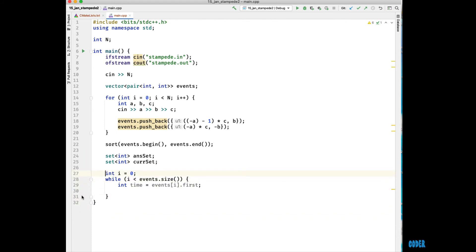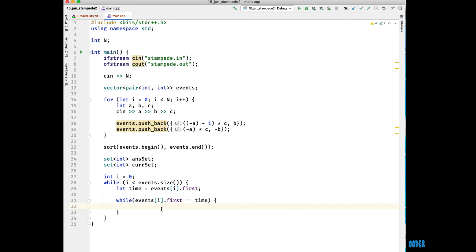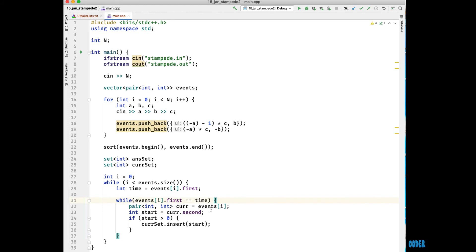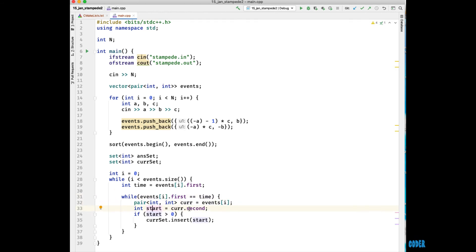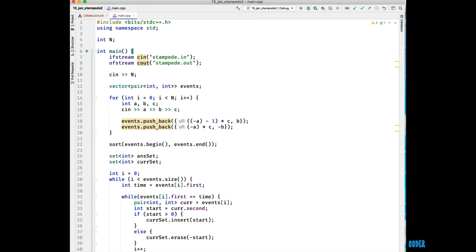I'm going to start with my while loop. I'm going to have i be the index of the current event I'm on. Like I mentioned earlier, since multiple events can happen at the same time we're going to have a second while loop that says while we are at this current time — so if multiple events happen at the same time we can take care of them all together. We're going to have a pair of ints for our current event; if the second value is positive — remember we have a positive/negative convention — this means we need to insert, so this is a cow reaching the line. If it's not positive it's a cow leaving, so we're going to erase.